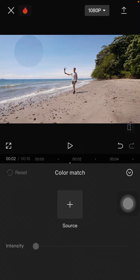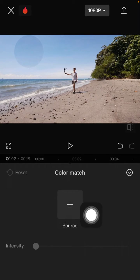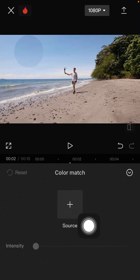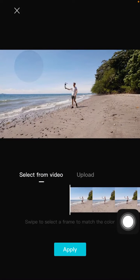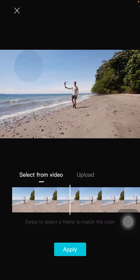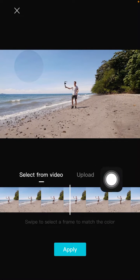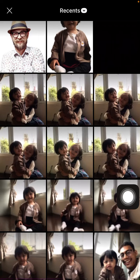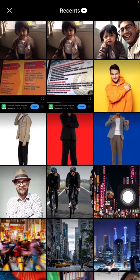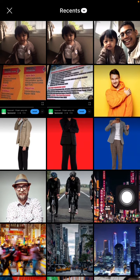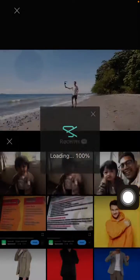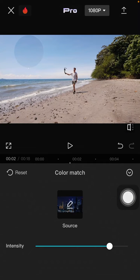Alright, so select search and you can select from videos, or you can upload and select the image that you want to match the color. As you can see,